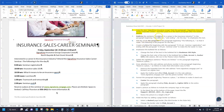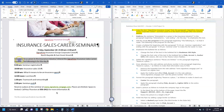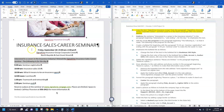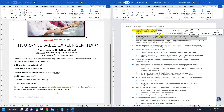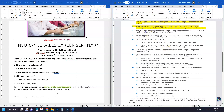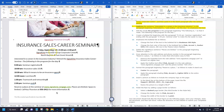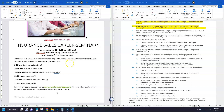Step seven: italicize the sentence 'Interested in a career in the insurance industry.' Triple-click or click and drag to select the entire paragraph, then apply Italics on the mini toolbar. Save the file. Step eight: add the words 'the program' to the paragraph beginning 'The following is' so it reads 'The following is the program for the day.' Just type in the text. Save the file.